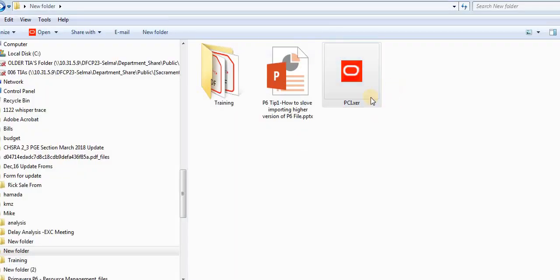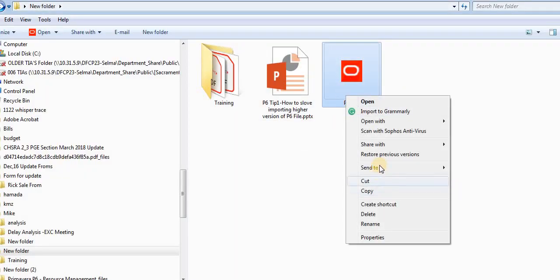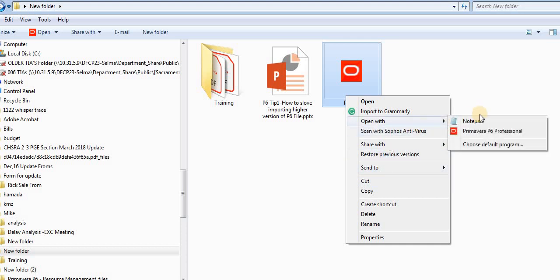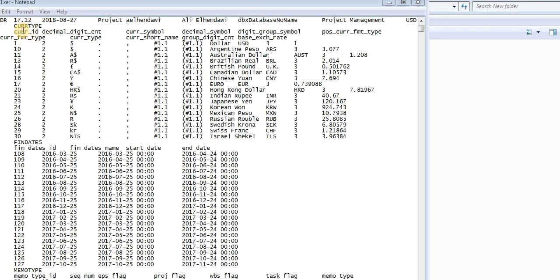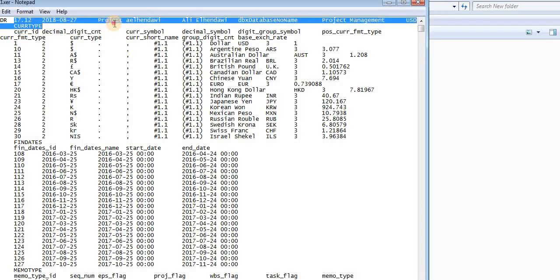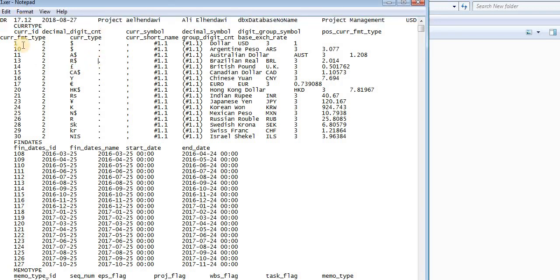So here is the XER file on my screen and I'm gonna do right click and I will open with Notepad as you can see here. And then you will see here the revision number here at the top.